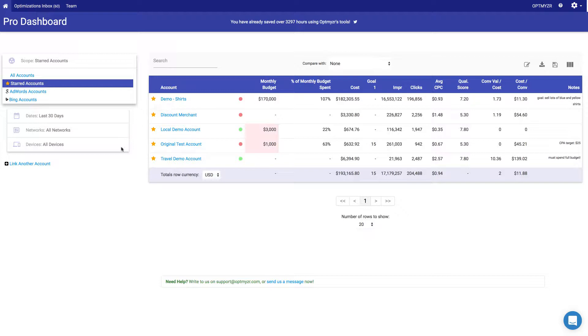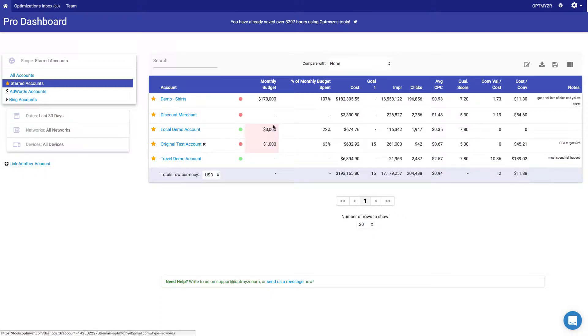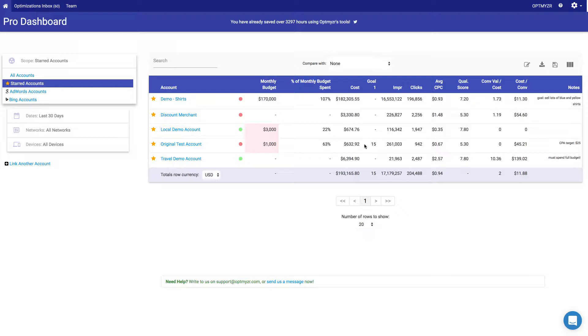If I have new accounts to add, I can do it through here. You can even link Google Analytics accounts through here, and then that data becomes available as a column next to the corresponding account. So you can see for the original test account, we have 15 Goal 1 conversions.